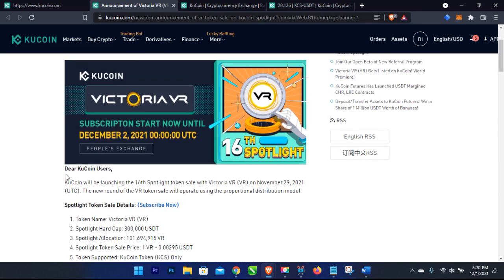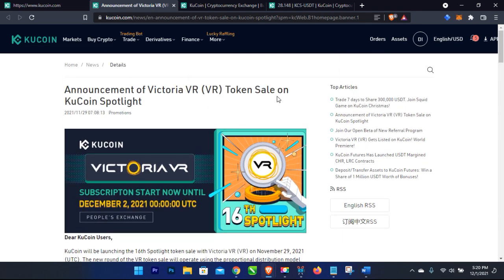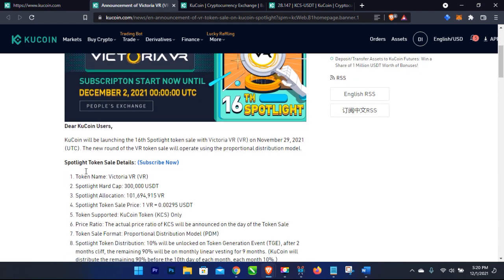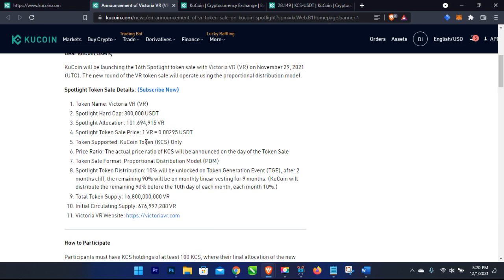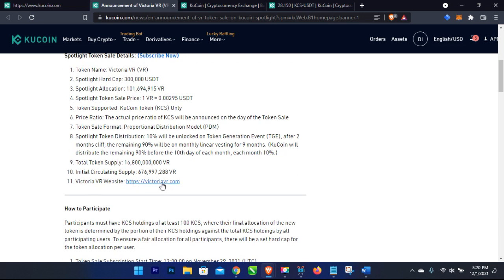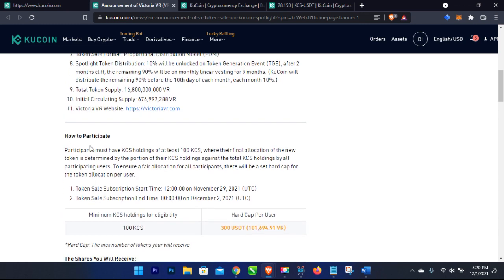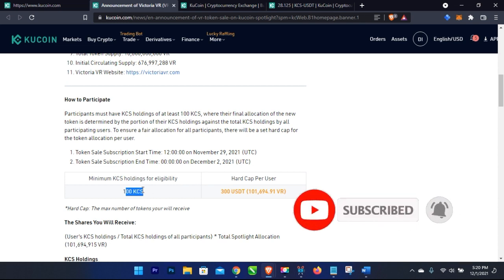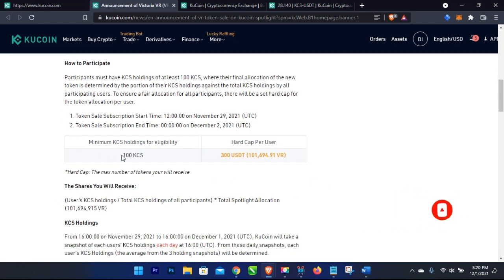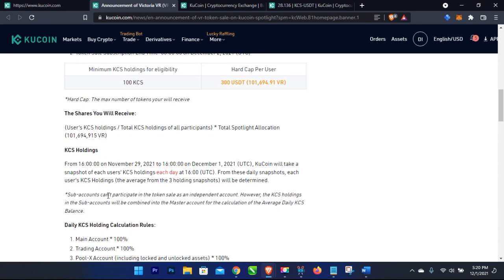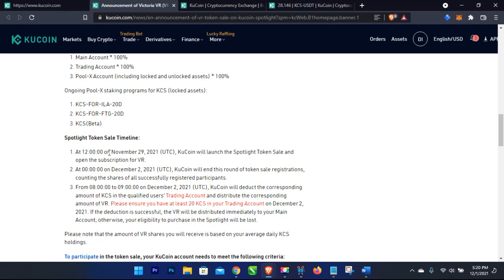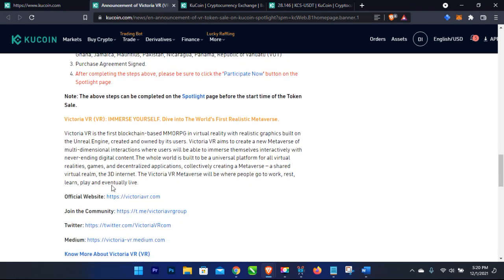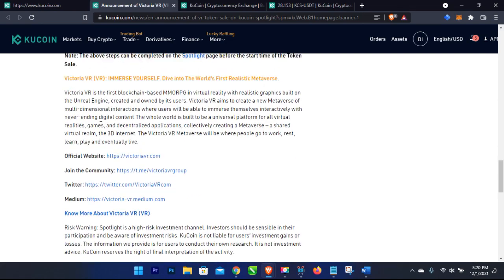Once you click on a token it opens in a new page and you can see that it's on sale on the KuCoin platform. You'll see the token name, the Spotlight hard cap, and all the details. You can even visit the website of the token to learn what it's about. The minimum KCS holding for eligibility is shown here — for this particular coin you need to hold a minimum of 100 KCS to be eligible to participate.